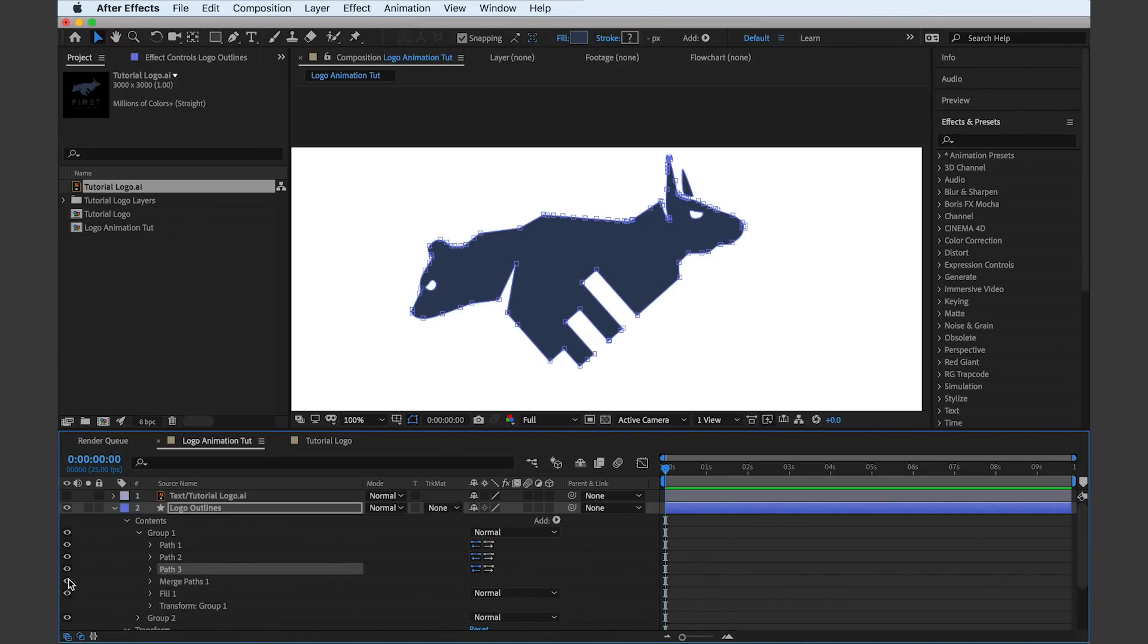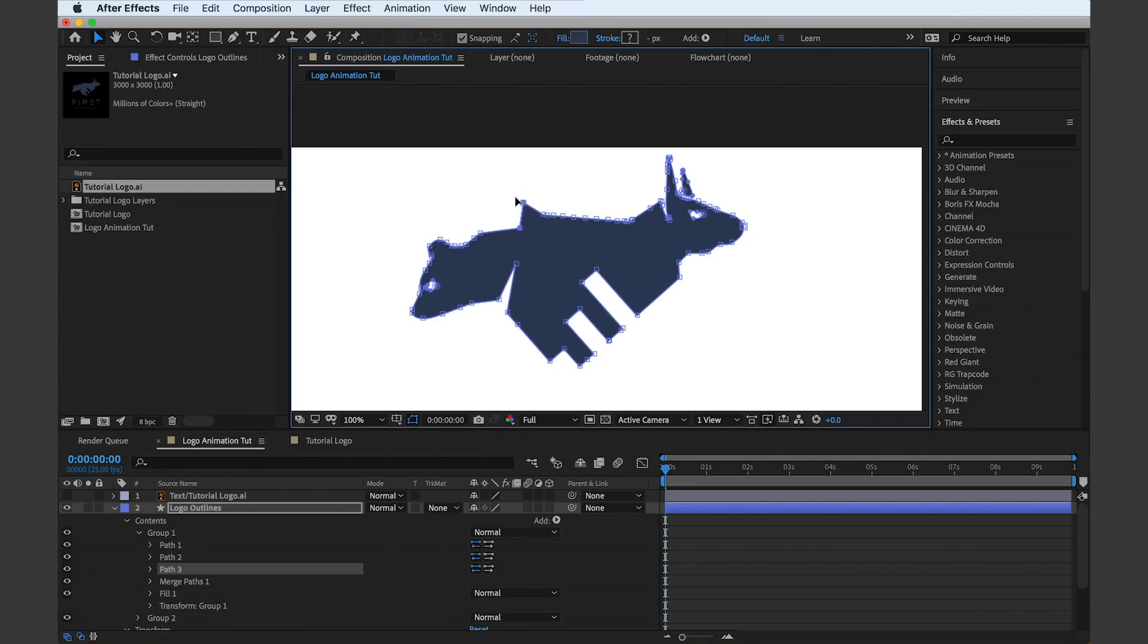It's important to know the difference between these different shapes when you start animating. A lot of the workflow in After Effects works the same as in Illustrator, and you can drag and move around points and paths as you would do in AI.